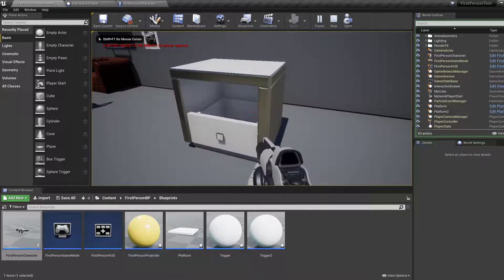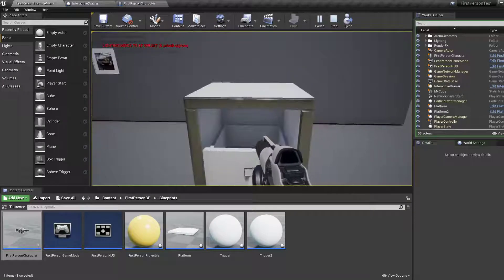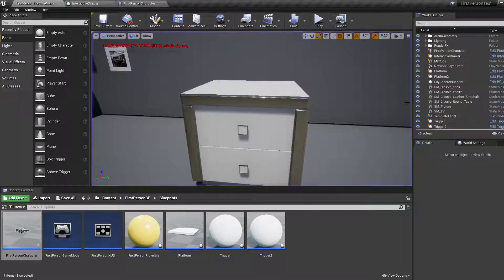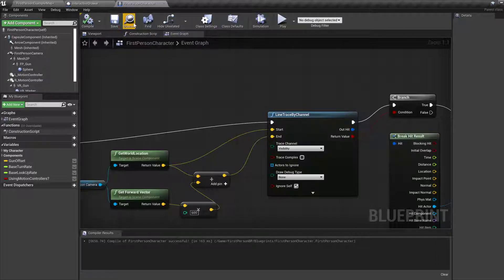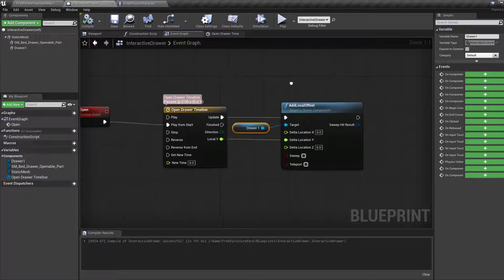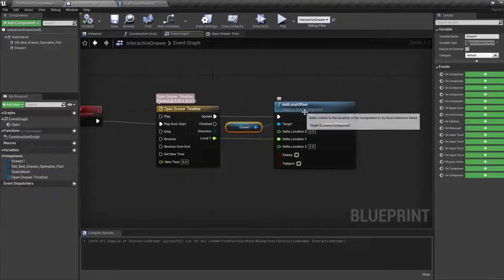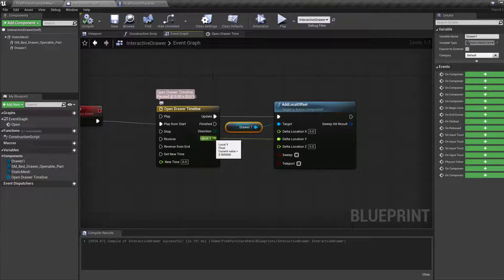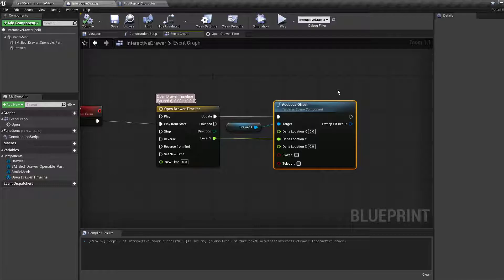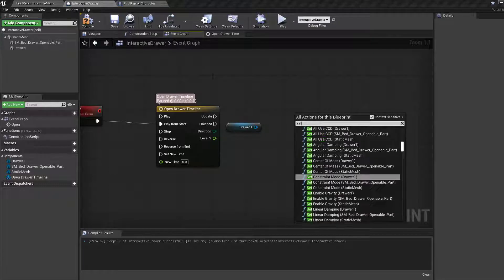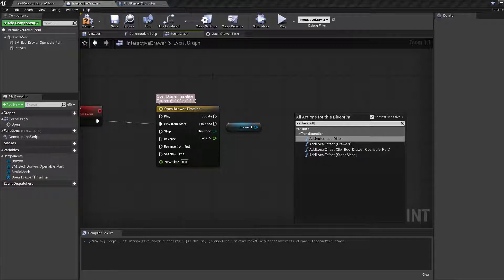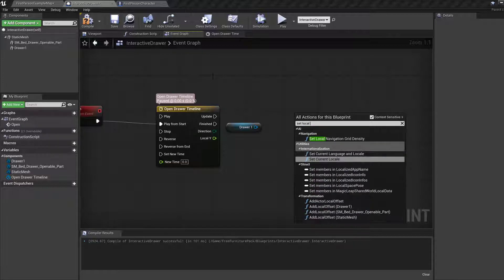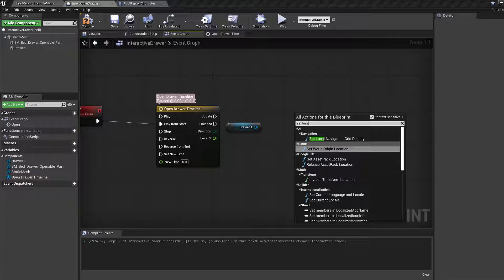Click F. Whoa, that was fast. Oh, because we don't want to add local. We want to set local. Right? Because that's going to add that local Y value at every frame. This is not what we want. What we want is set local. Set local location. Set location.